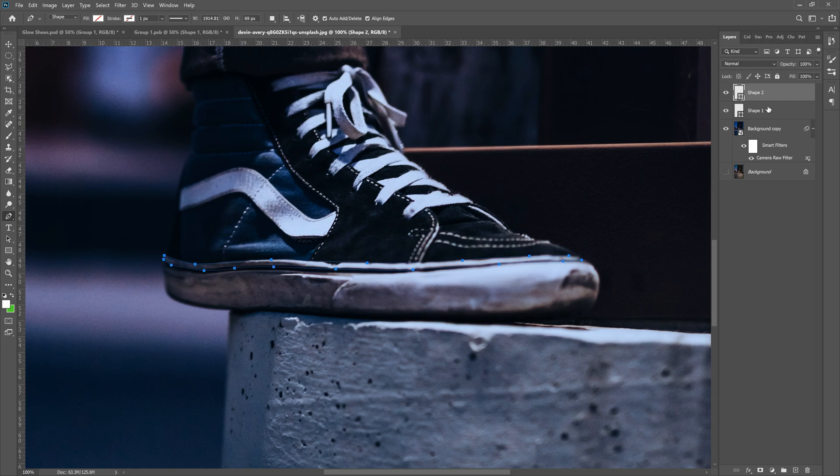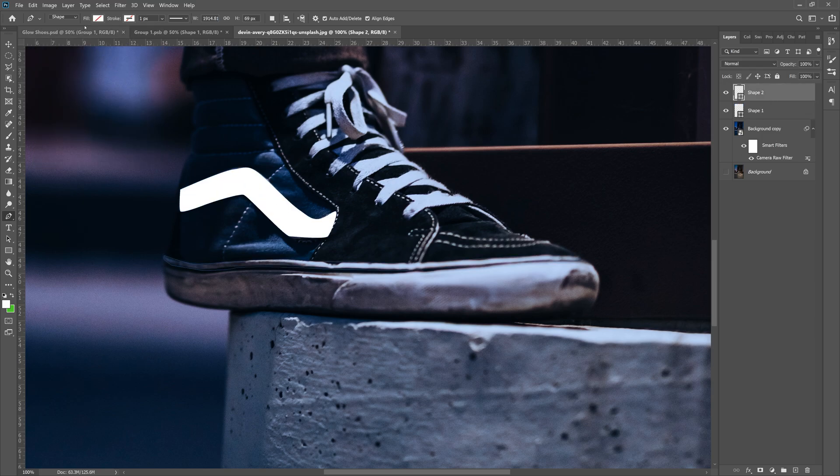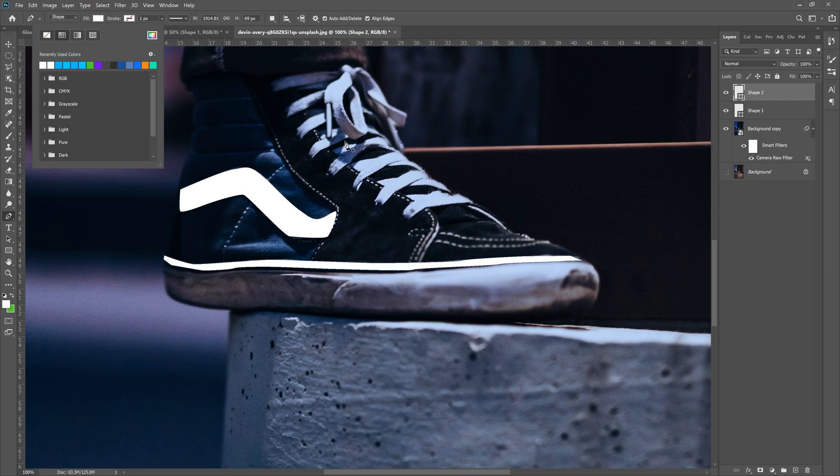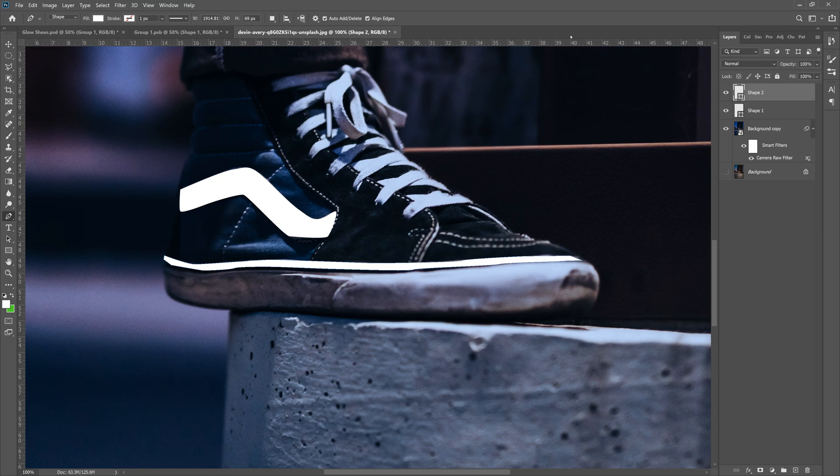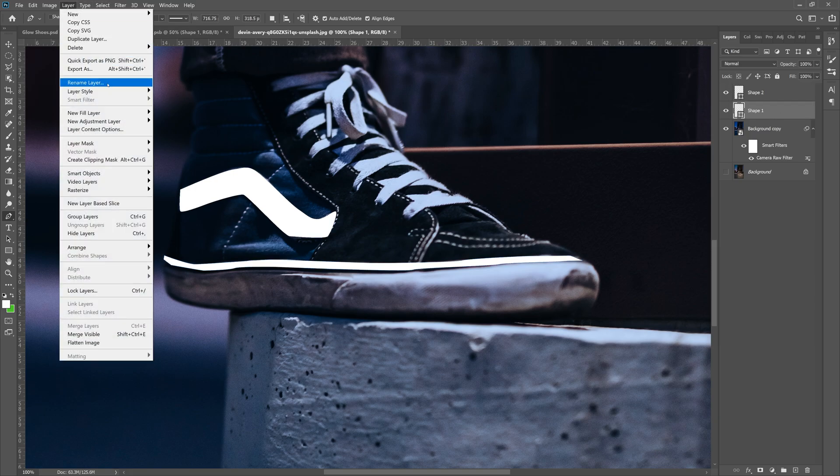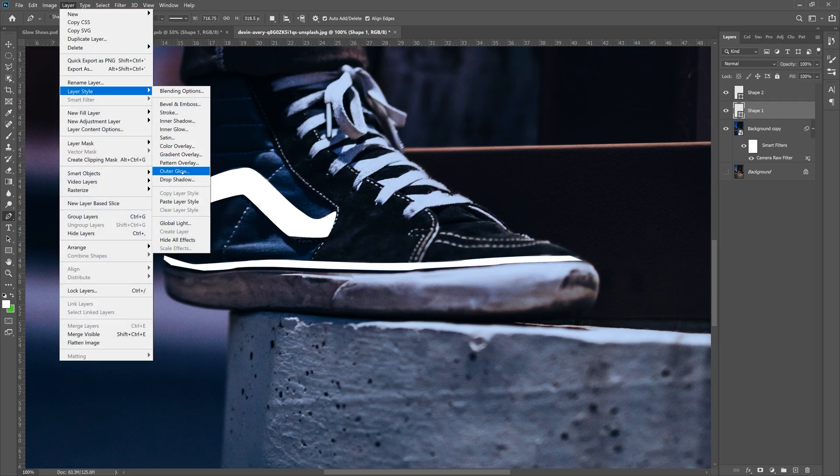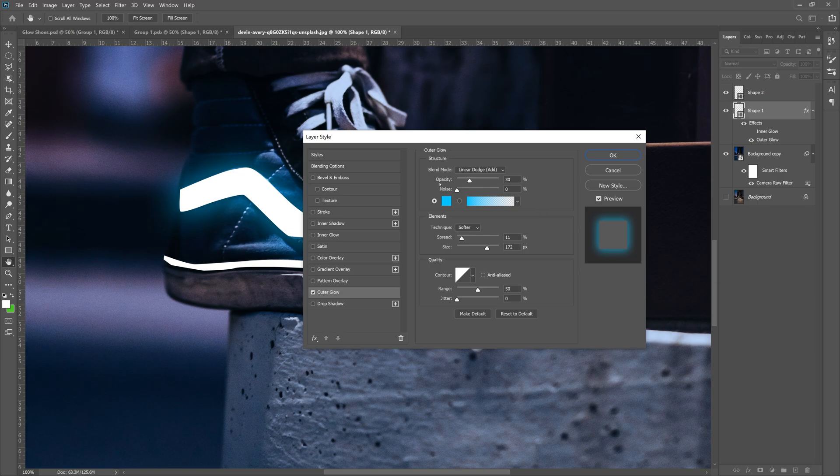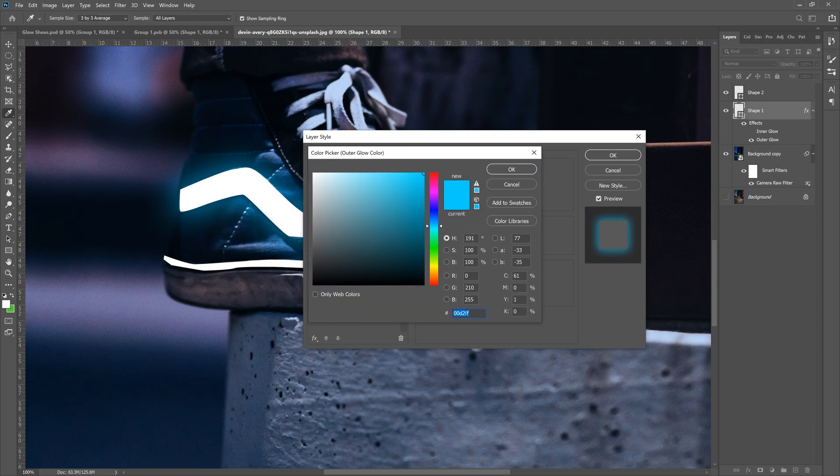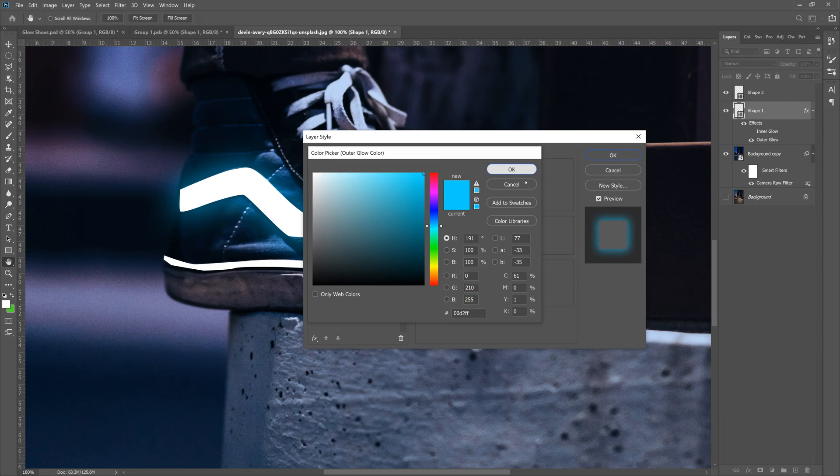Now what we can do is grab shape one and go to fill and turn it white. Grab shape two, go to fill and turn it white. Now we have our shapes. Now what we need to do is actually add the glow that we saw at the beginning to the shapes. So grab shape one, go to layer layer style, outer glow. Now my outer glow is preset like this. Yours is not going to look like this. So make sure your outer glow color right here is set to 0002FF as mine or the RGB 0, 210, 255 or whatever glow you decide to go with. I just think in this case, blue looks really, really good.